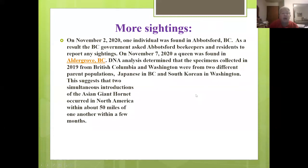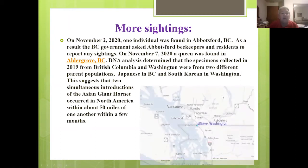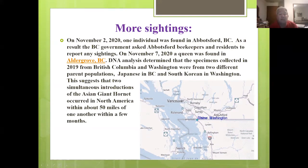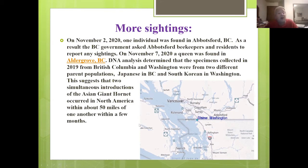On November 2nd, 2020, another individual was found in Abbotsford, British Columbia. On November 7th, a queen was found in Aldergrove, British Columbia. DNA analysis determined that specimens collected in 2019 from British Columbia and Washington were from two different parent populations — those in British Columbia came from Japan, while those in Washington State came from South Korea. That meant there had been more than one introduction of queens, suggesting there could be more invasions than originally thought.